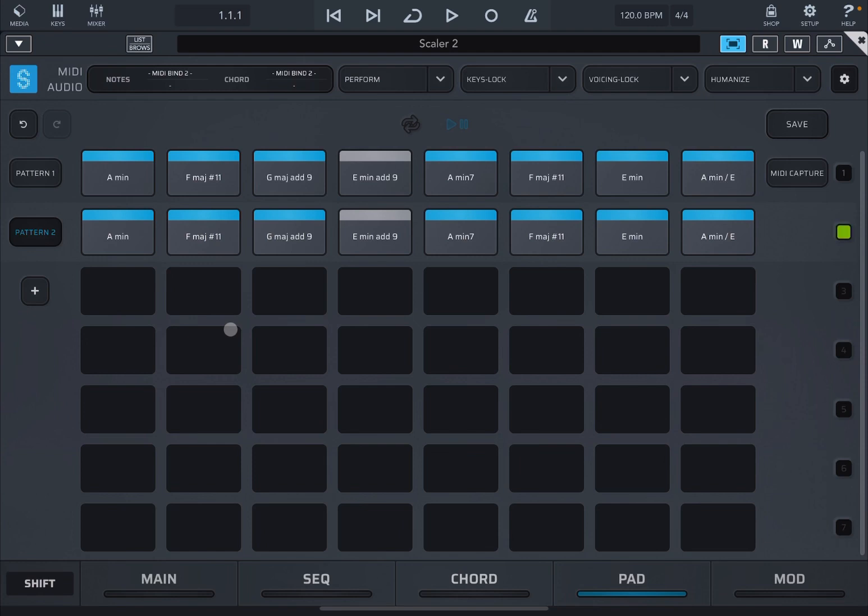You can undo and redo, here you have a play which at the moment is linked to the host, you have looping which is active, saving for your chord set, and also your MIDI capture.